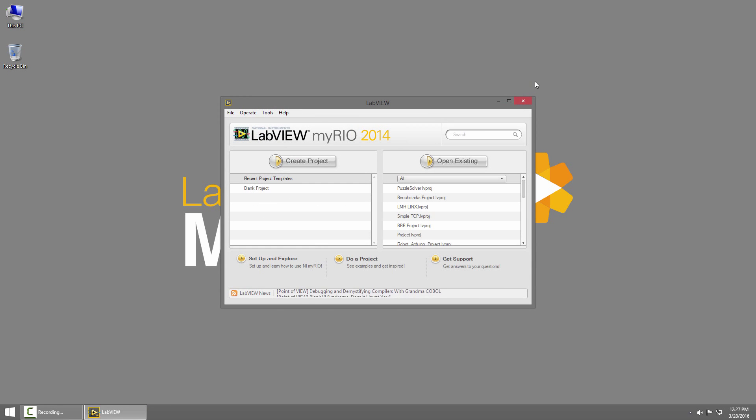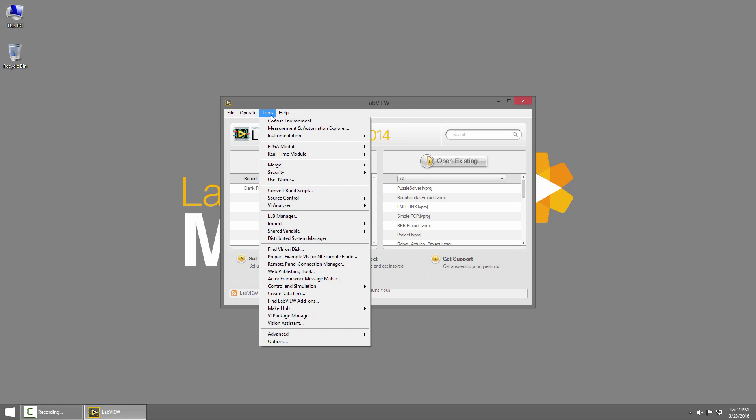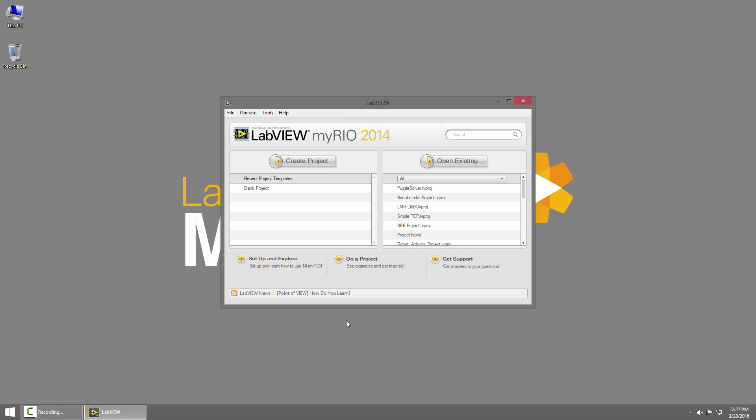And now I need to install the Lynx Toolkit. So from the LabVIEW Getting Started window, I'll click on Tools and choose Vi Package Manager.